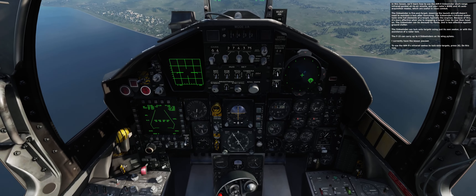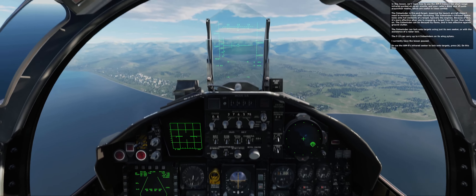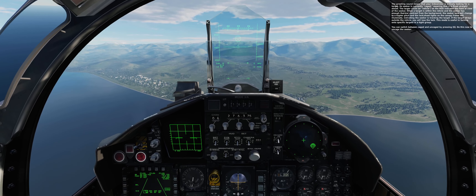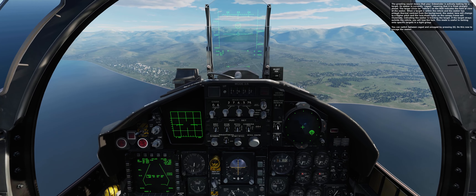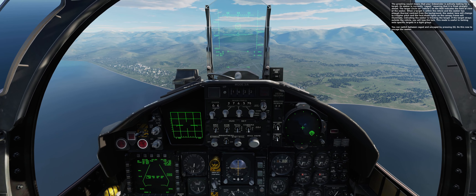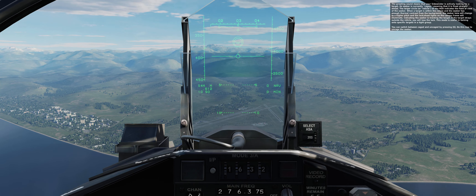To use the AIM-9's infrared seeker to lock onto targets, press 6. The growling sound means that your Sidewinder is actively looking for a target. Its seeker is currently caged, meaning that it is fixed straight ahead. The larger circle, or reticle, on the HUD indicates the field of view of the seeker. When a target is within the reticle and the seeker has enough thermal contrast from the background, the seeker tone will change to a higher pitch and the locked shoot lights on the canopy frame will illuminate, indicating the seeker is tracking the target.